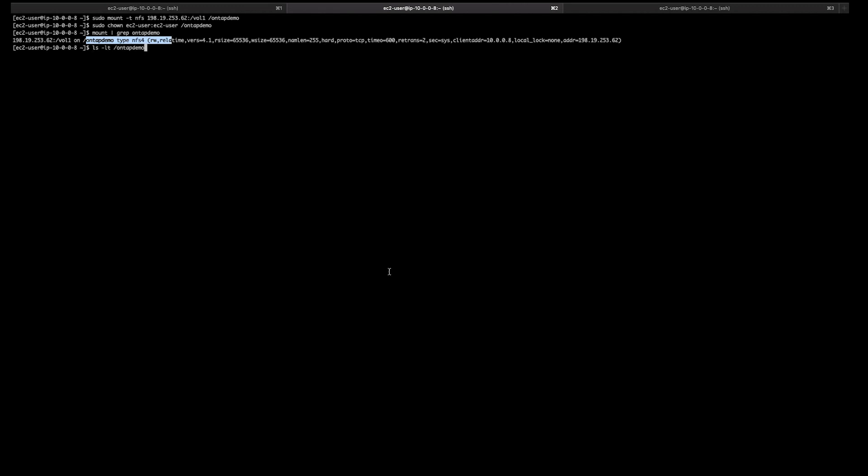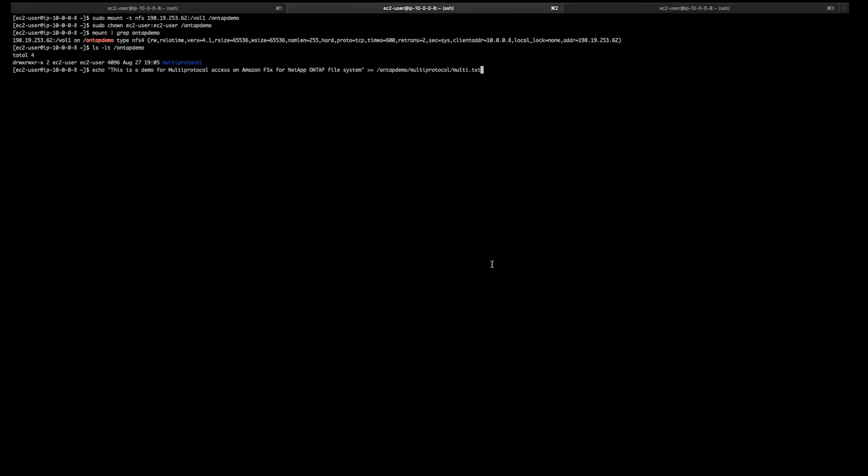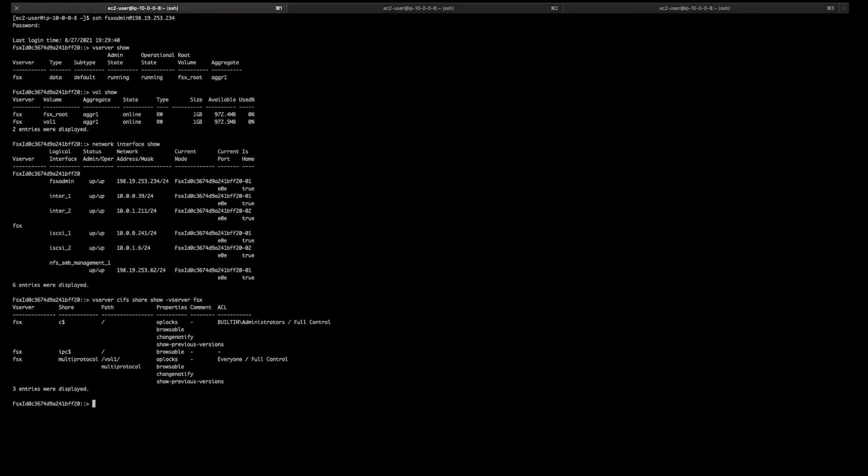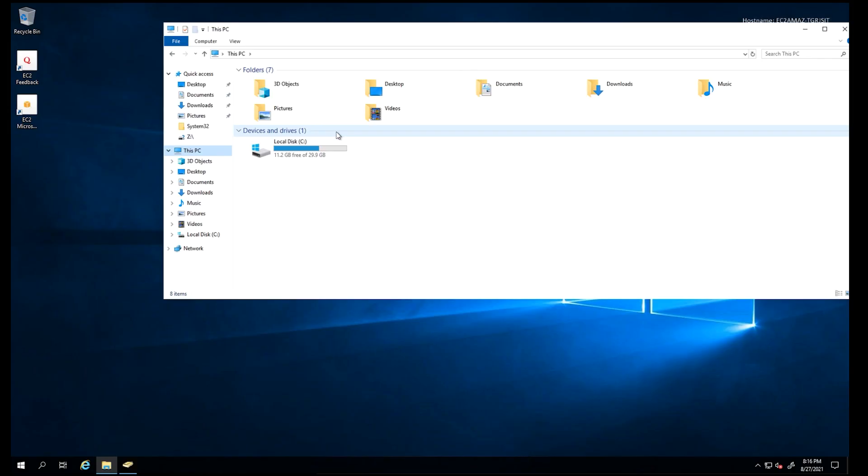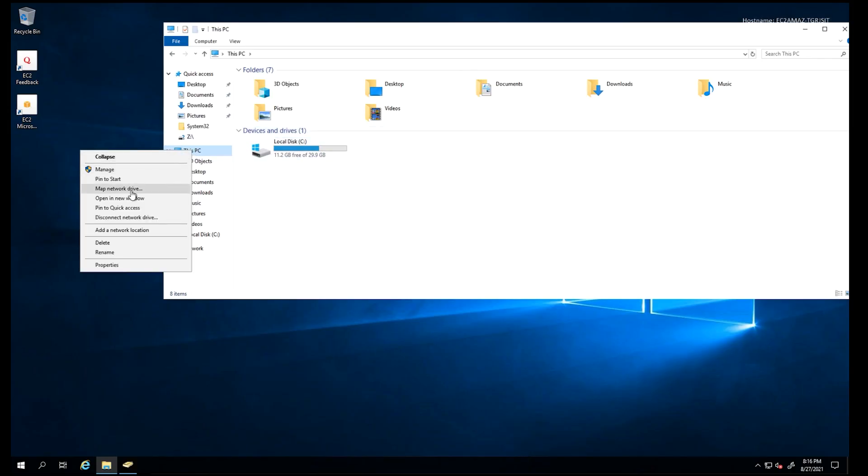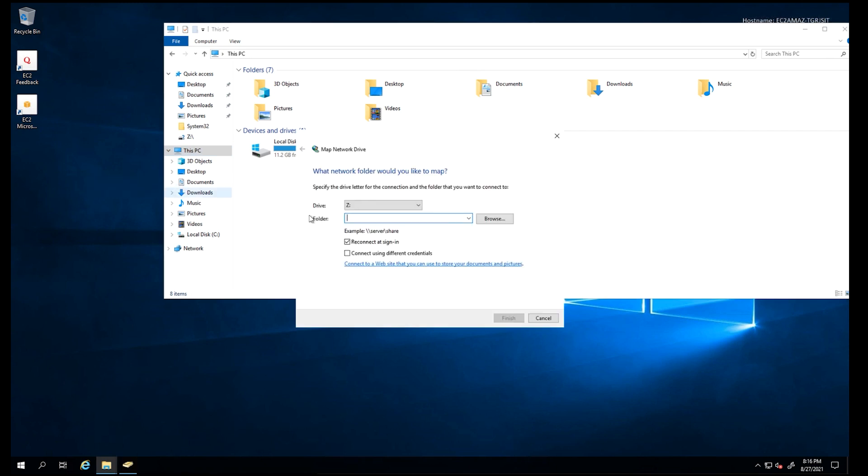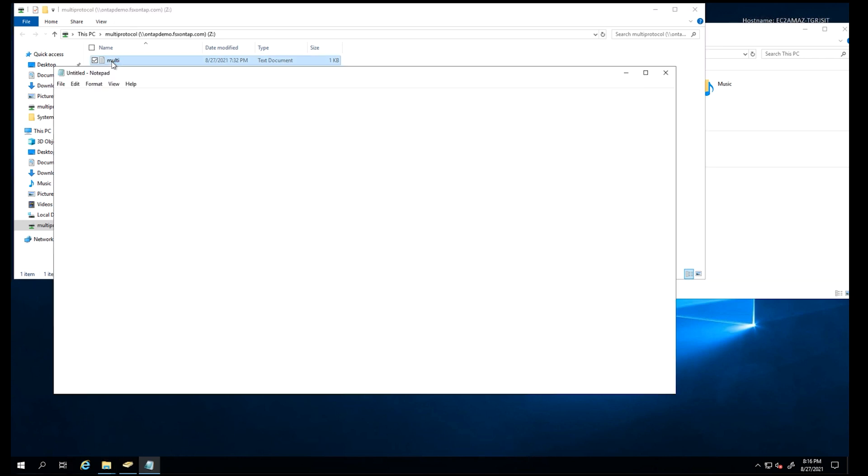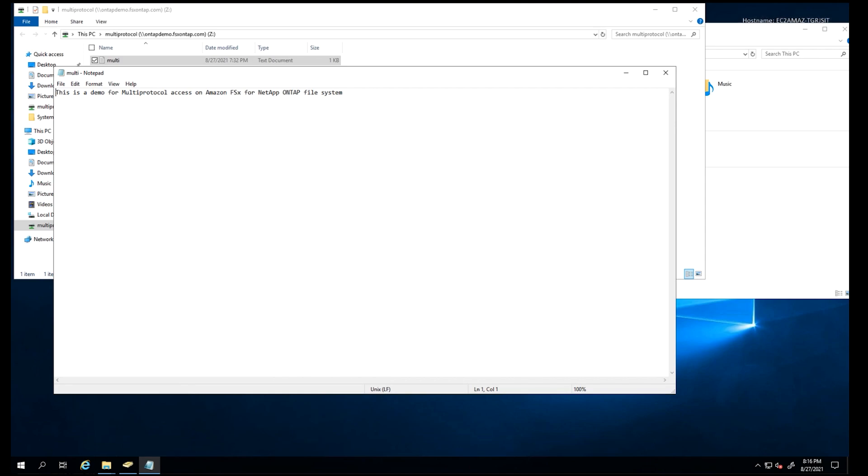Next, I'm going to create a new file in this multi-protocol directory. I have joined my SVM to an active directory domain and exported the multi-protocol directory on my NFS volume as an SMB share which you can see below. From my Windows EC2 instance, I'm going to map the SMB share that I showed earlier. I can view the file that I had created earlier from my Linux instance and successfully read it. Using the multi-protocol feature of ONTAP, I was able to access the same data from Linux over NFS and Windows over SMB.